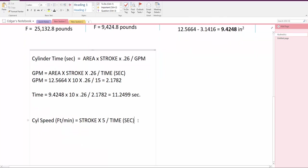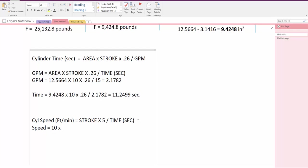So we say speed equals stroke to be 10 inches times 5, which is a constant, divided by the time that we wanted to do the extension, which was 15 seconds.